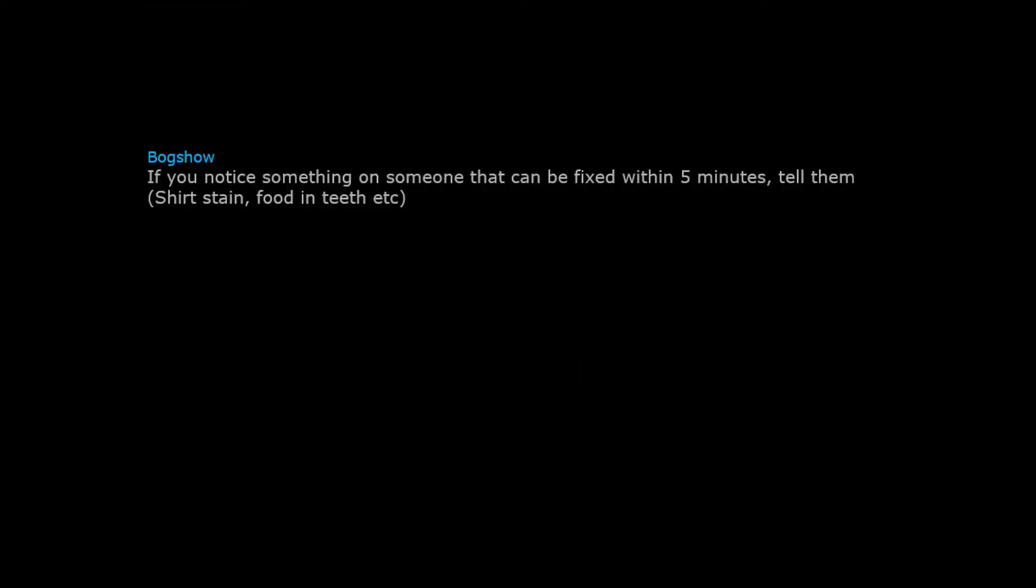If you notice something on someone that can be fixed within 5 minutes, tell them. Shirt stain, food in teeth.